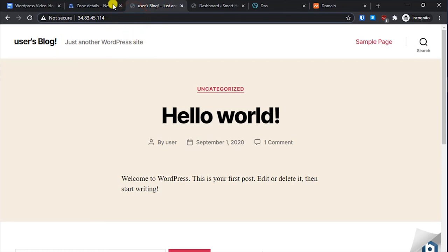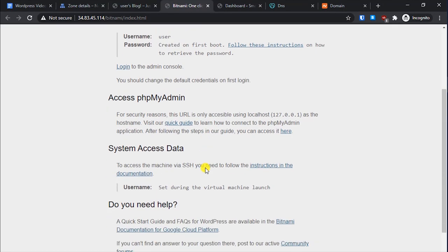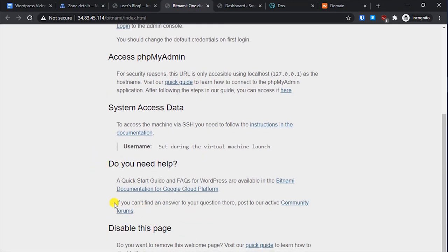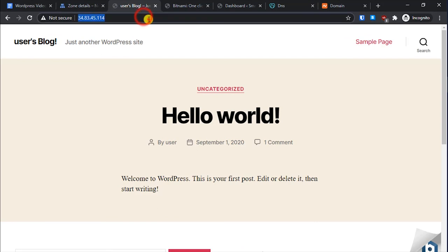That's pretty much it — that's how easy it is to install WordPress on Google Cloud. We have completed the basic steps and the only thing left is installing an SSL certificate. I will leave a link to that in the description because the domain is not yet pointing to the server. Also, you may want to remove the Bitnami logo — check the documentation for that.